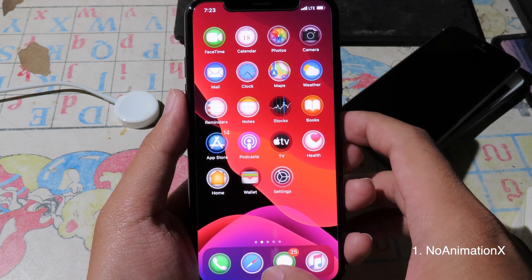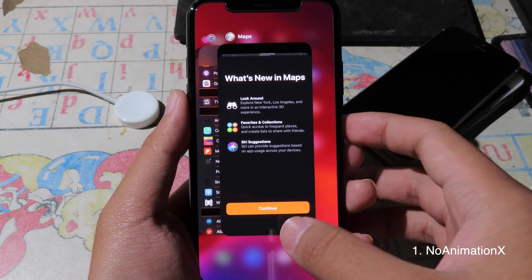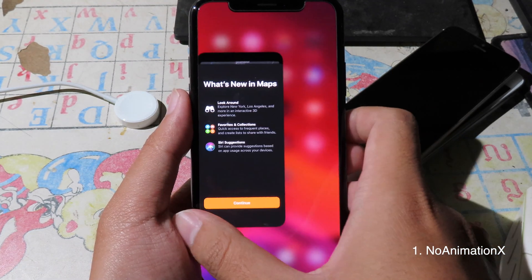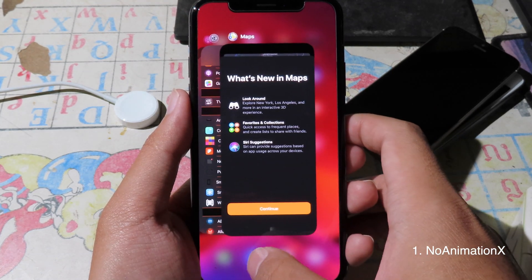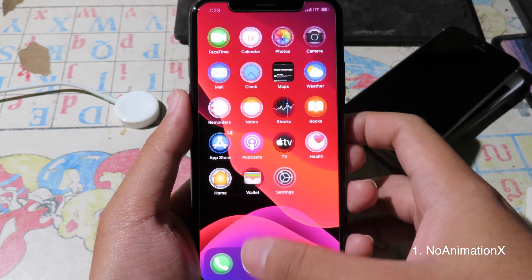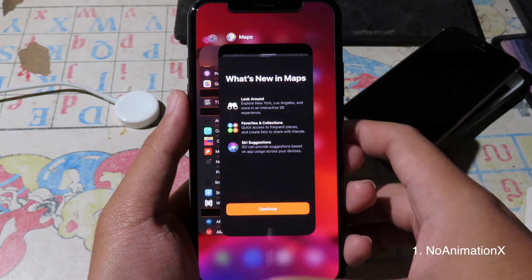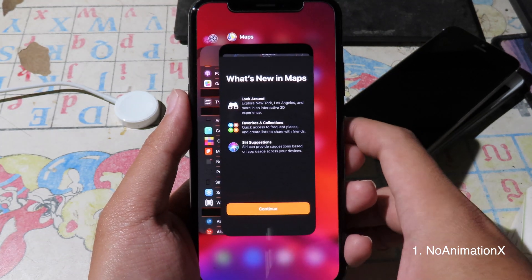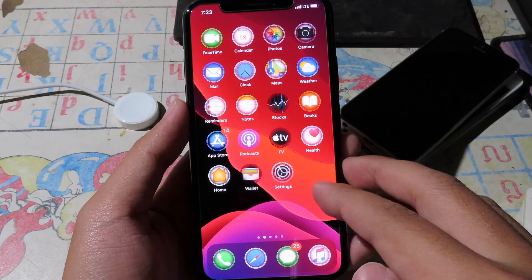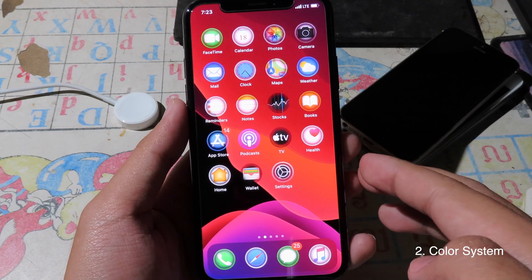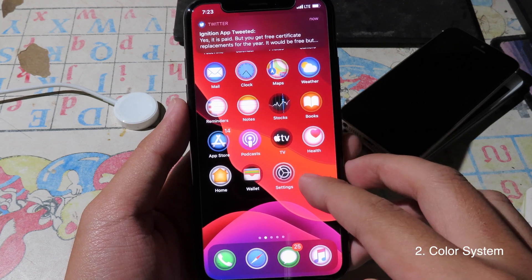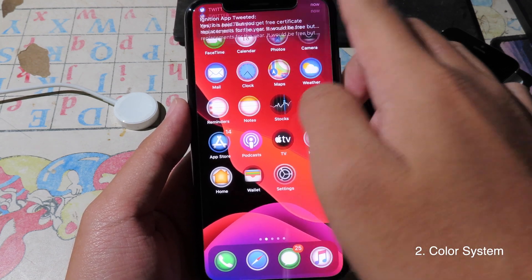It works the same way in the app switcher as well. As you can see, when you go into the app switcher, the animation has been disabled there too. Moving on to the next one — ColorSystem.